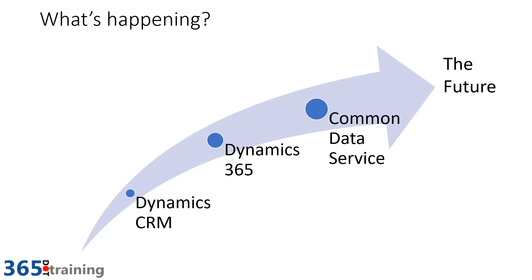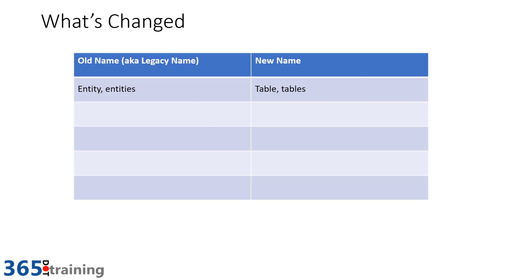But what we're going to be looking at in this is specifically some individual terminology of some of the internal components, things that you probably have known and loved for a long time, and I want to bring you up to speed on the new names.